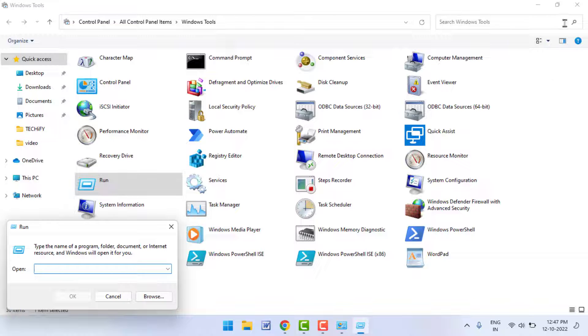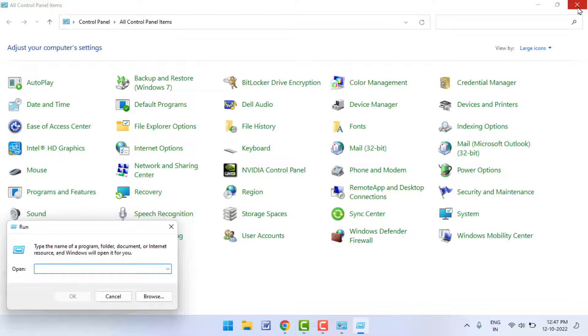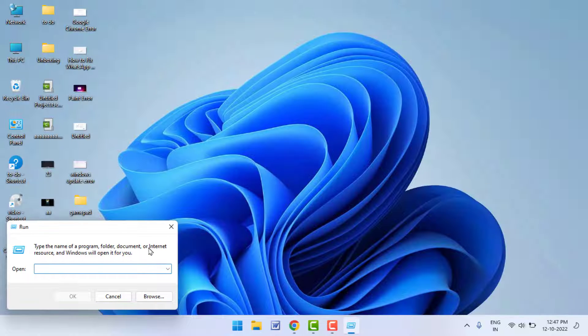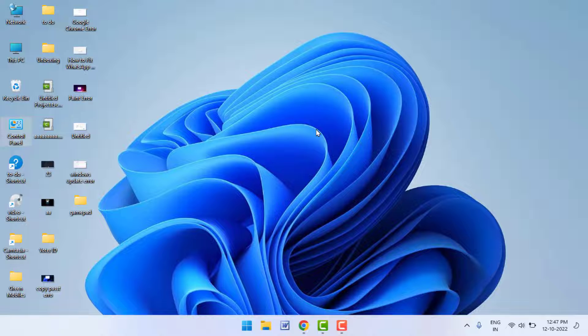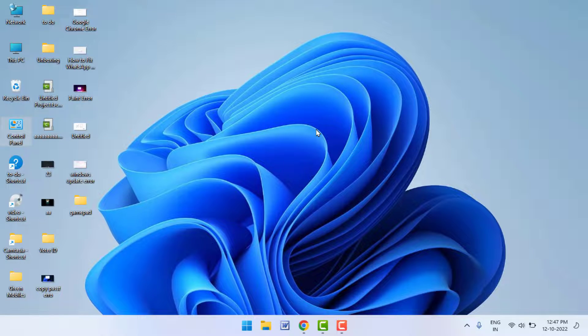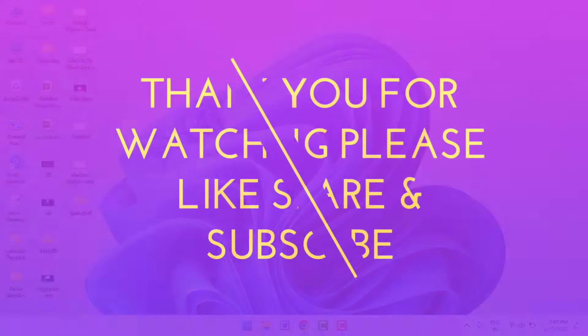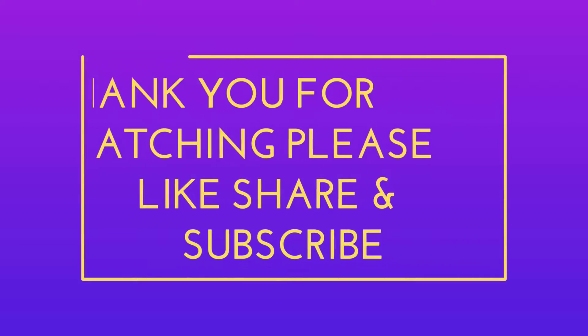So these are the easy and very simple methods to open the Run box without using keyboard shortcuts. That's it today guys, a short and very simple video. Hope you enjoyed this. If you enjoyed, please don't go back without like, share, and subscribe to our channel. Thank you very much.